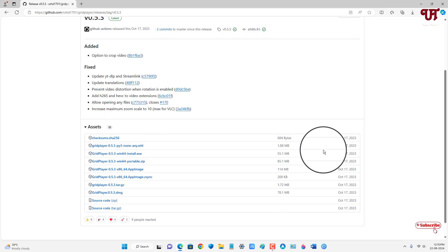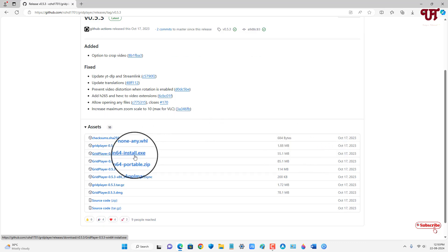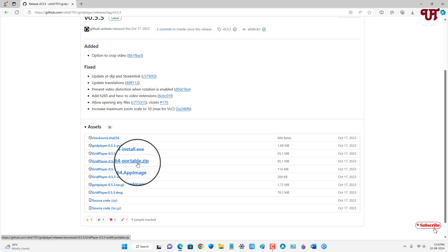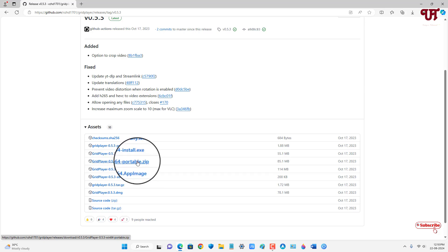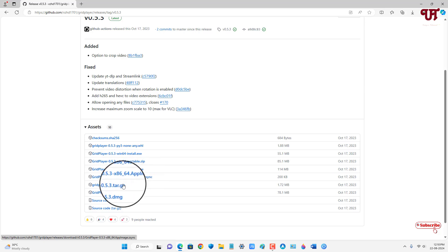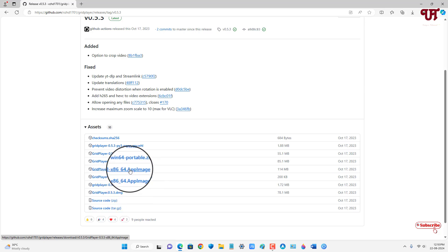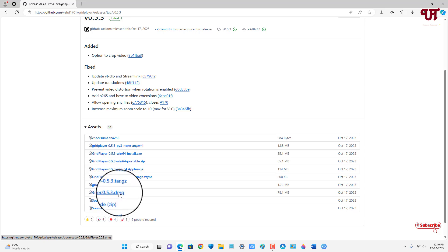Just scroll down below. Now you will see here tons of files. So if you see a .exe and portable .zip then it is for Windows. And if you see a .appimage or .appimage.jsync or tar.gz then these are for Linux. And if you see a .dmg then this is for the Mac operating system.